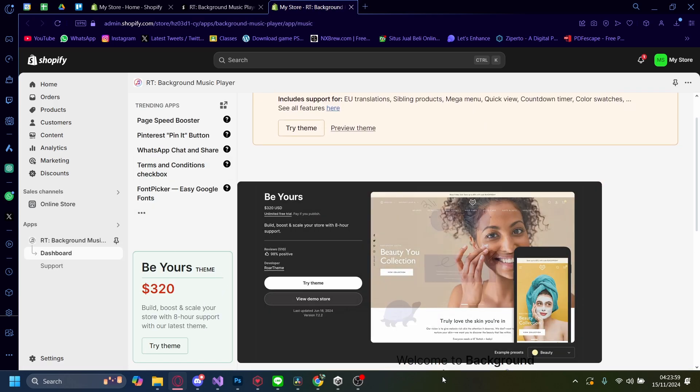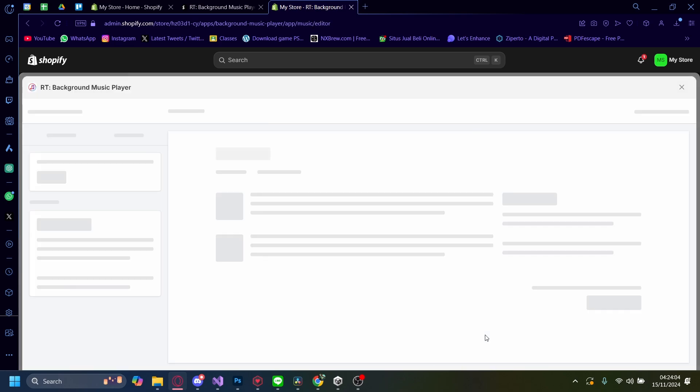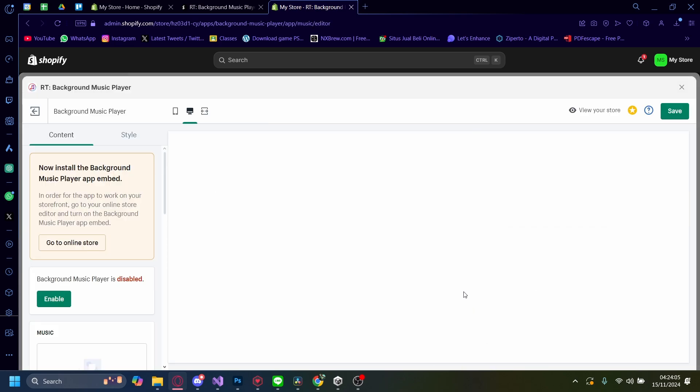Now, just ignore all of this, and you just want to click on this Customize App, and wait for it to load again. Okay, there you go.